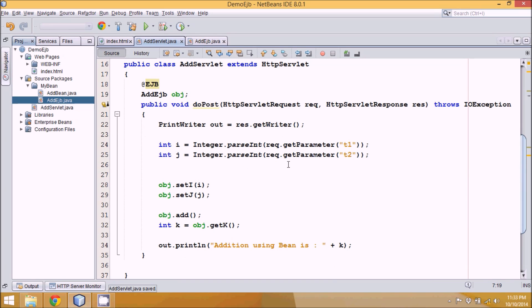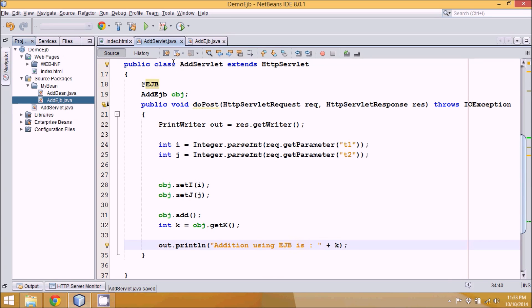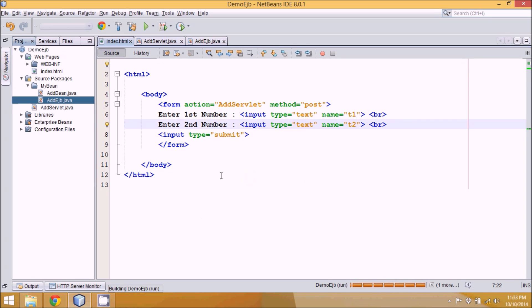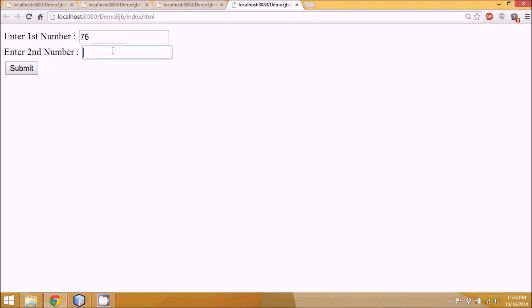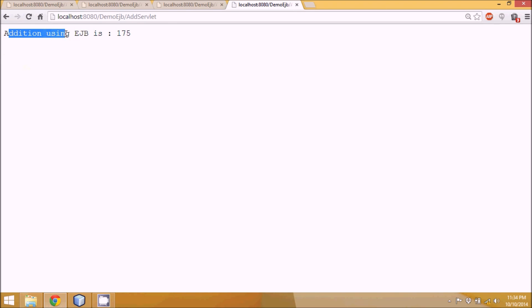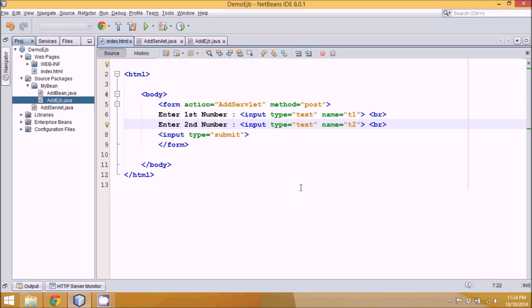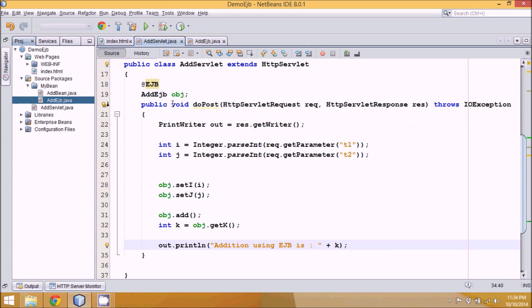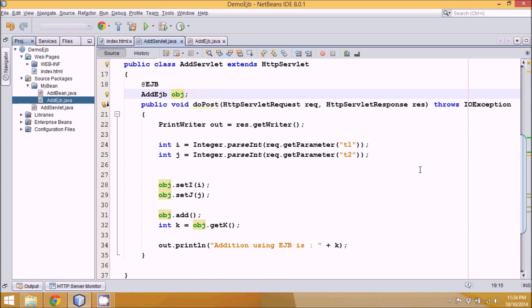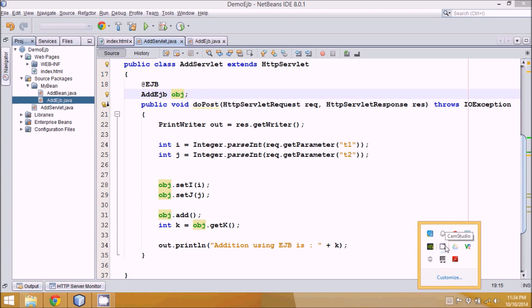Now instead of using a bean, we use AddEJB in the servlet. We create a reference: AddEJB obj — but we don't create the object ourselves. We annotate it with @EJB so it will create the object of the AddEJB class automatically. We import the package. Running the code: entering 76 and 99, the addition using EJB is 179. That's the advantage of EJB — we are not dependent on the implementation. We just need the class name and the reference. I hope this video helped you understand the EJB concept — do subscribe for further videos, thank you.